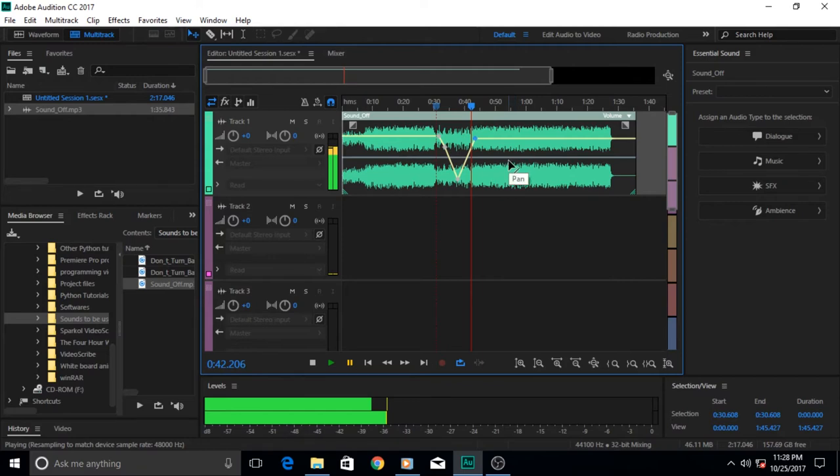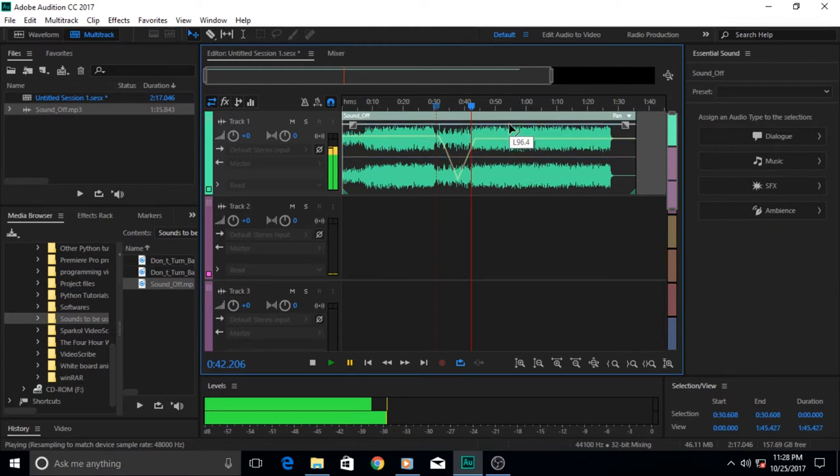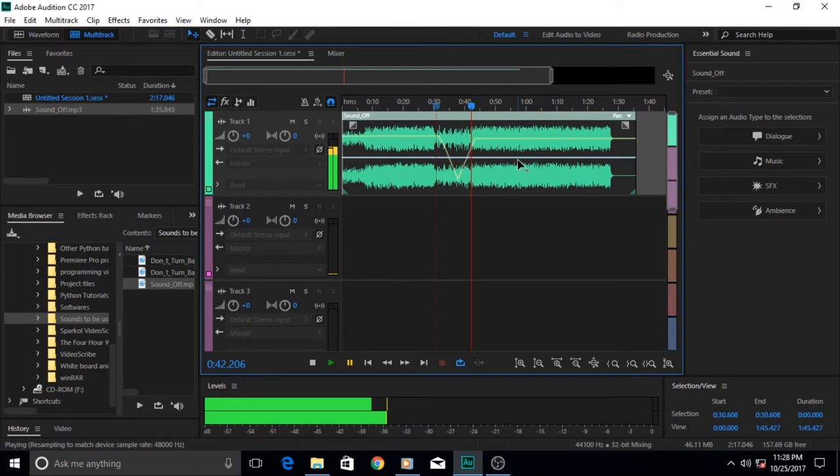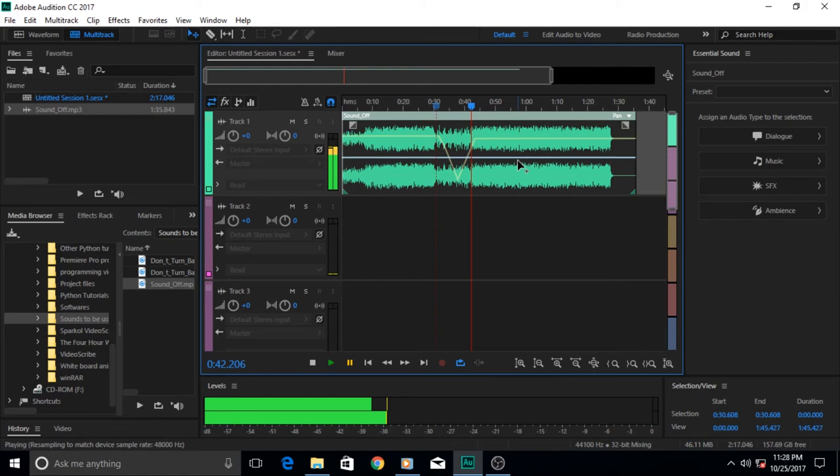For example, if two persons are speaking and they are having an interview, one microphone is towards the anchor or the TV showman and the other is towards the guest. When one speaks you want the volume to be directed to the left microphone, then you want it to be directed towards the right microphone. That's how you can use these lines, which are called envelopes in Adobe Audition terminology.